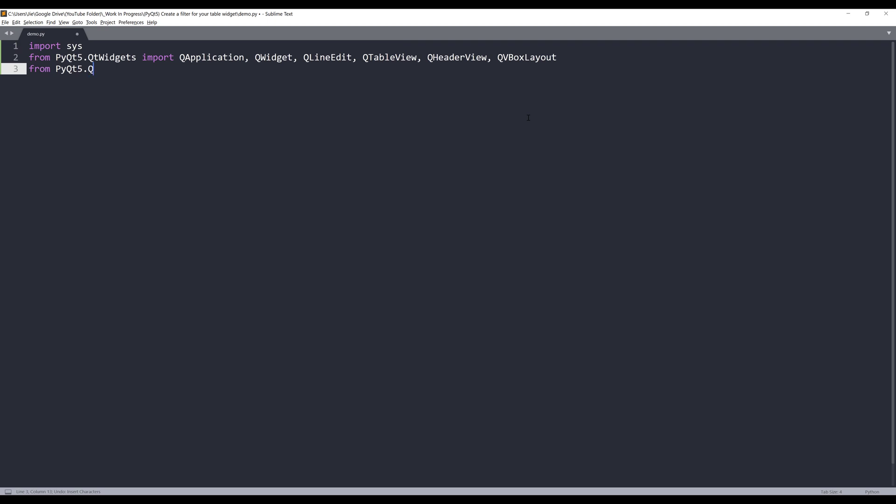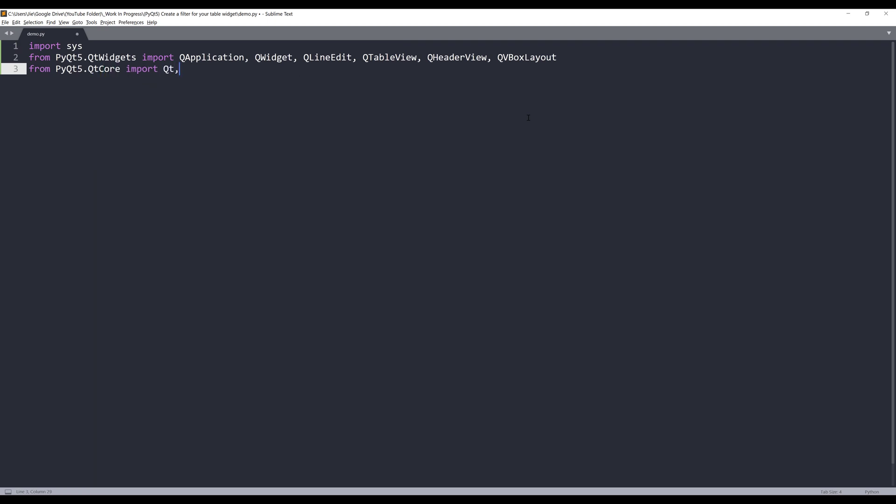From the PyQt5.QtCore module, I'll import the Qt class and QSortFilterProxyModel class. This class will be used to implement the filtering function.